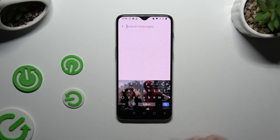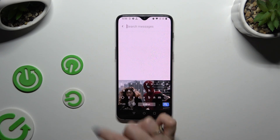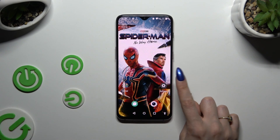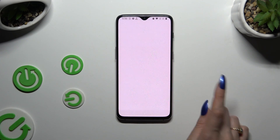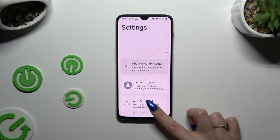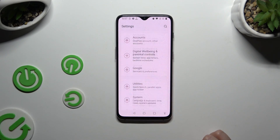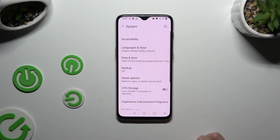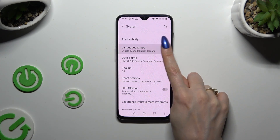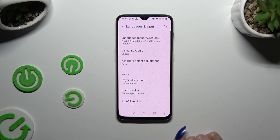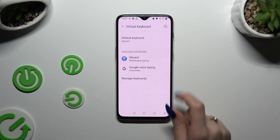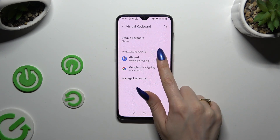If you don't have the strip at the top of your Gboard, go into Device Settings and scroll all the way down. Then click on System, select Languages & Input, then Virtual Keyboard, and then Gboard.